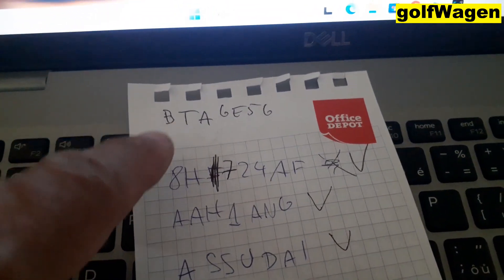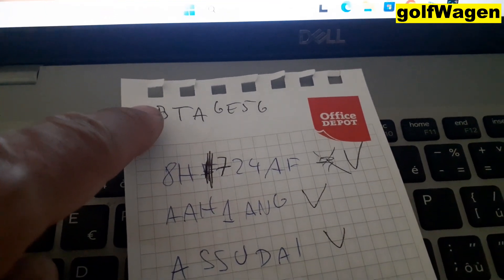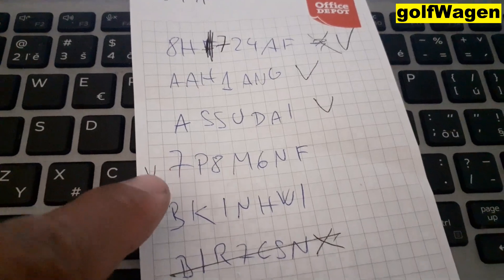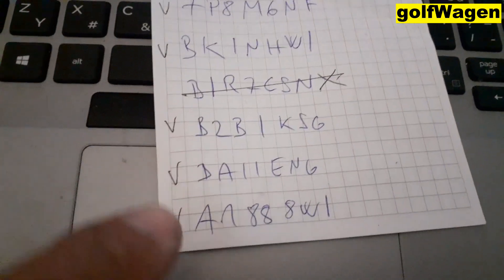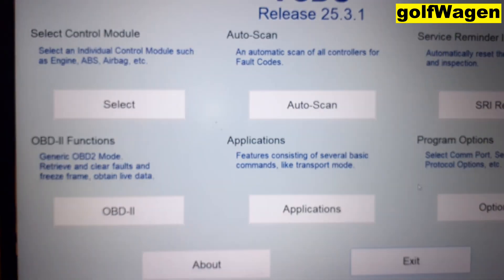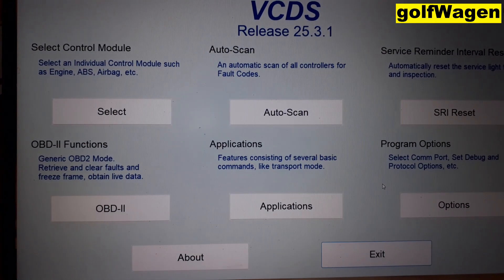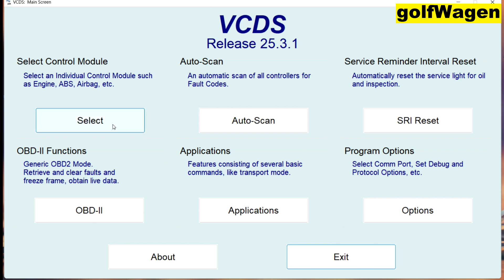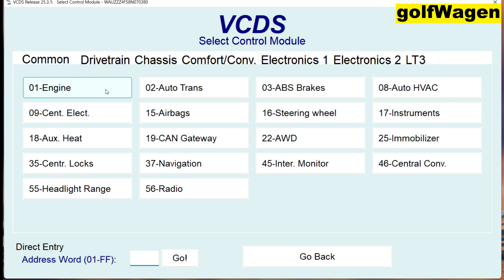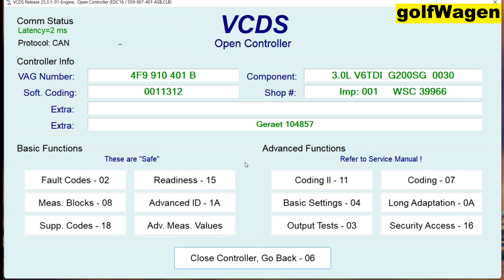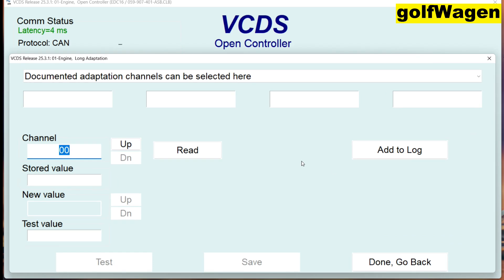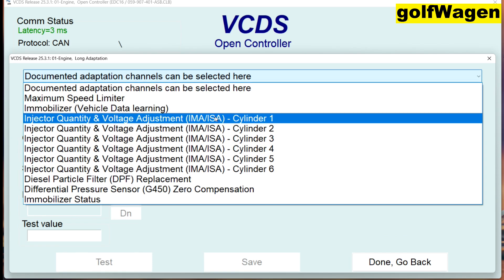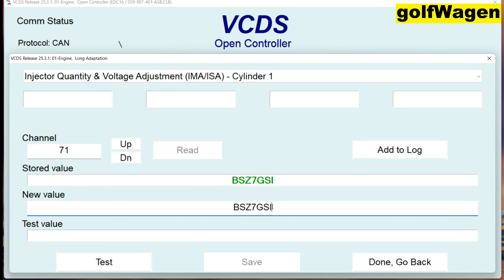These are my new injectors — cylinder one, cylinder two, three, four, five, six. Now, coding. Select engine long adaptation, and here is cylinder one new value: BTA G.